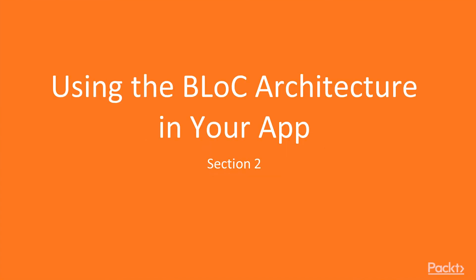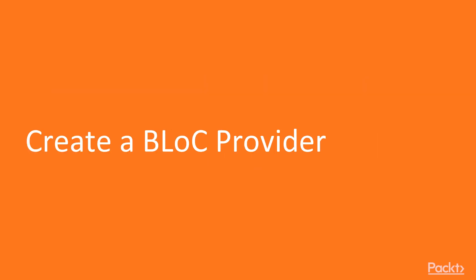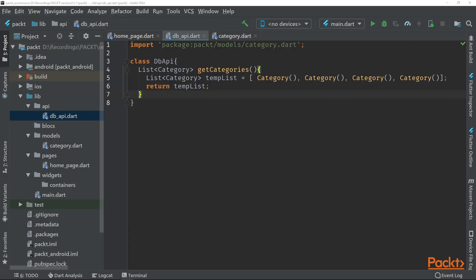Welcome to section 2, using the BlockArchitectsJr.app. In this video we will look at creating our own block provider. For a fast recap, we have created this class database API and this will just create instances of our category class and this will then return a list of categories.